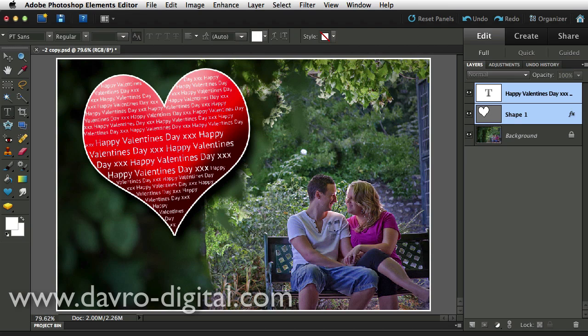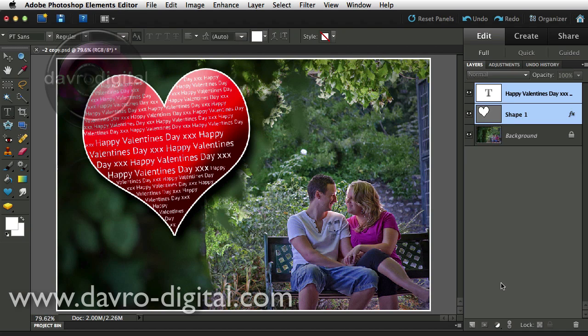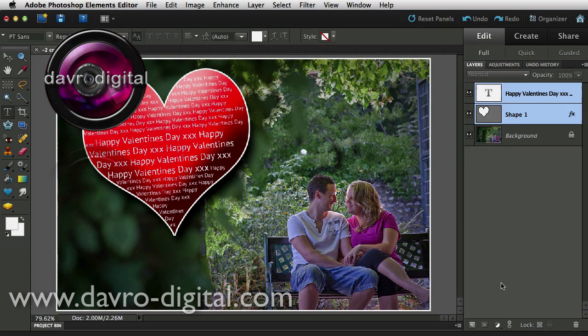Go on, give it a try. It's a great way of producing something a little bit different. Using text inside the shape really works, or you can do it on the shape itself. Go on, give it a go. Until next time, it's happy imaging, and take care.